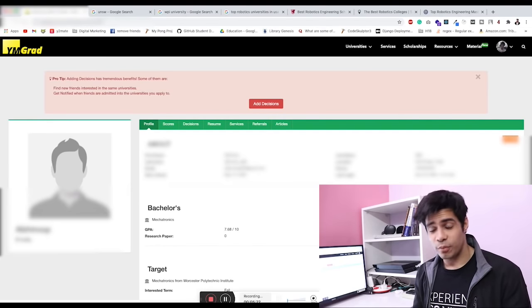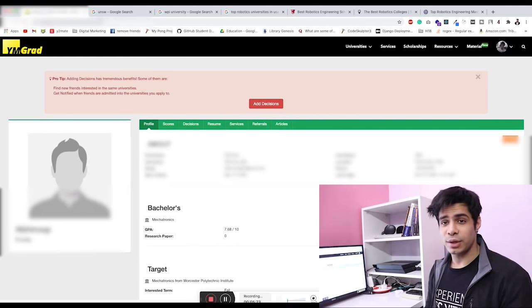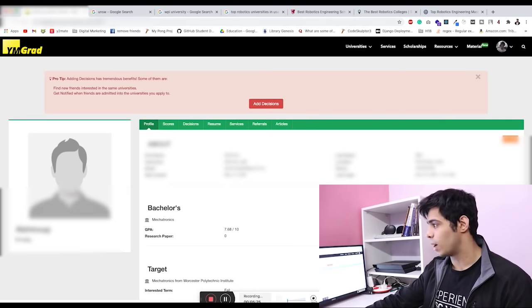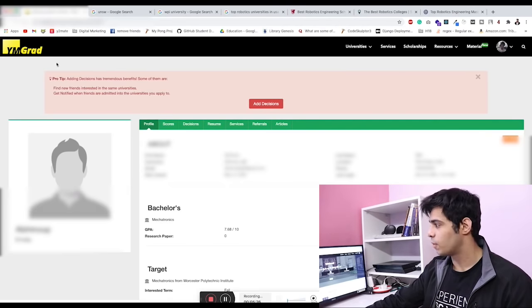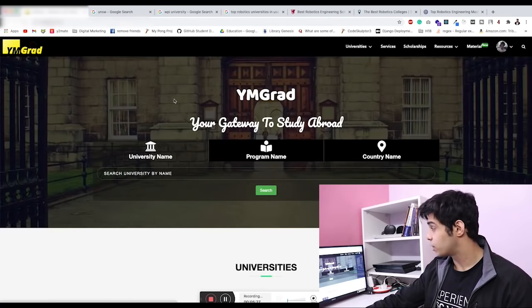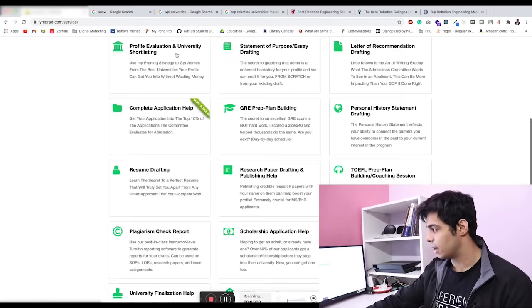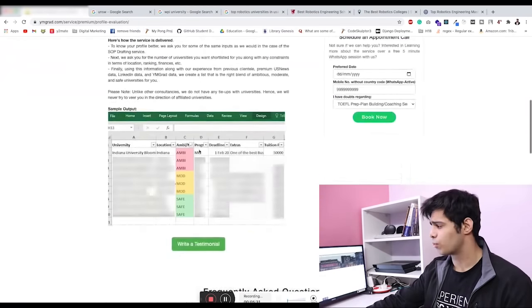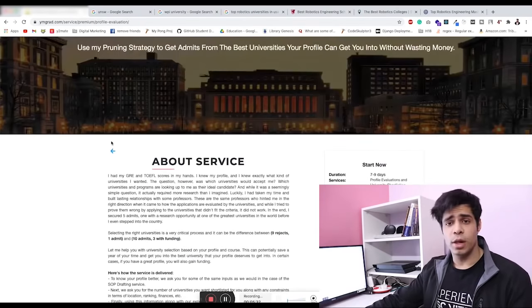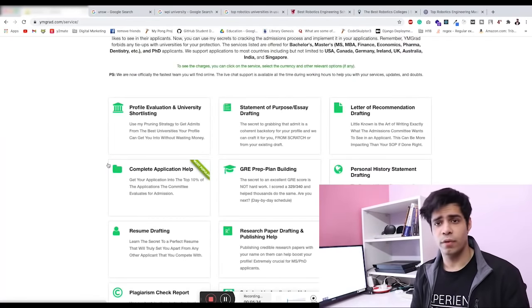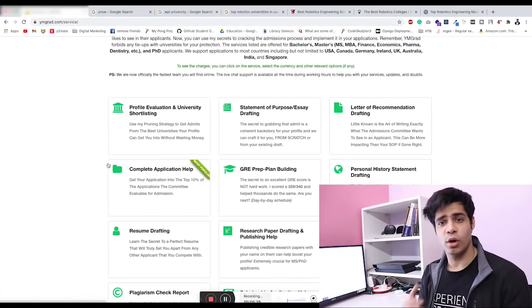Again, if you need help with your applications, you can connect with me or just go on to ymgrad.com. We have the services tab over here. You can check out how we can help. I think this will really help you in your applications if you're looking for someone to help.